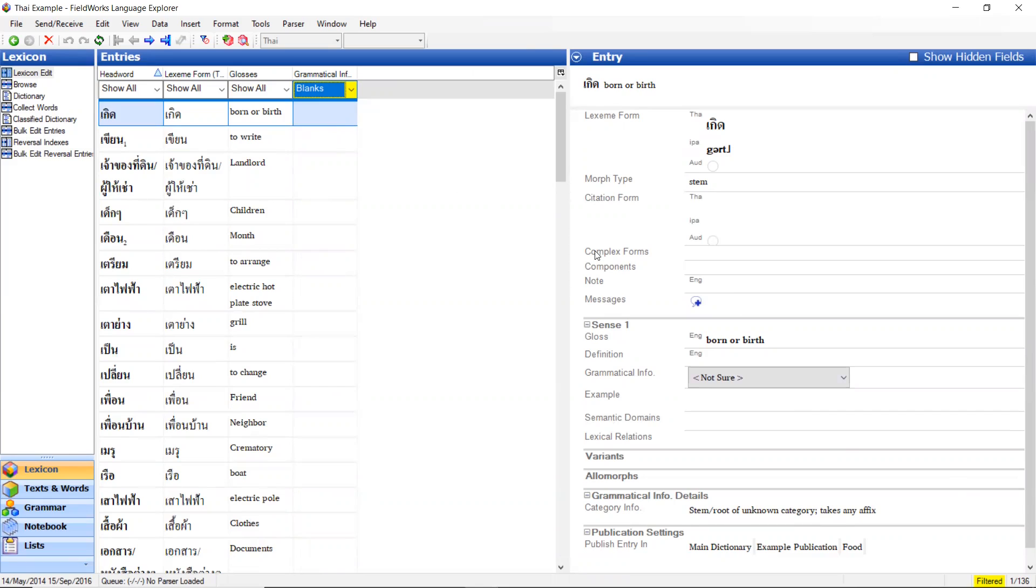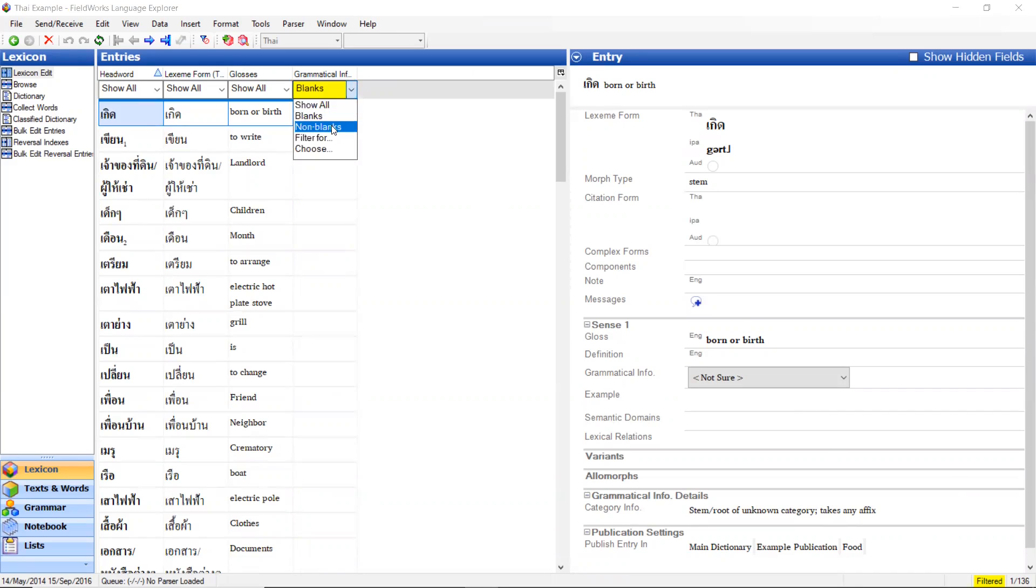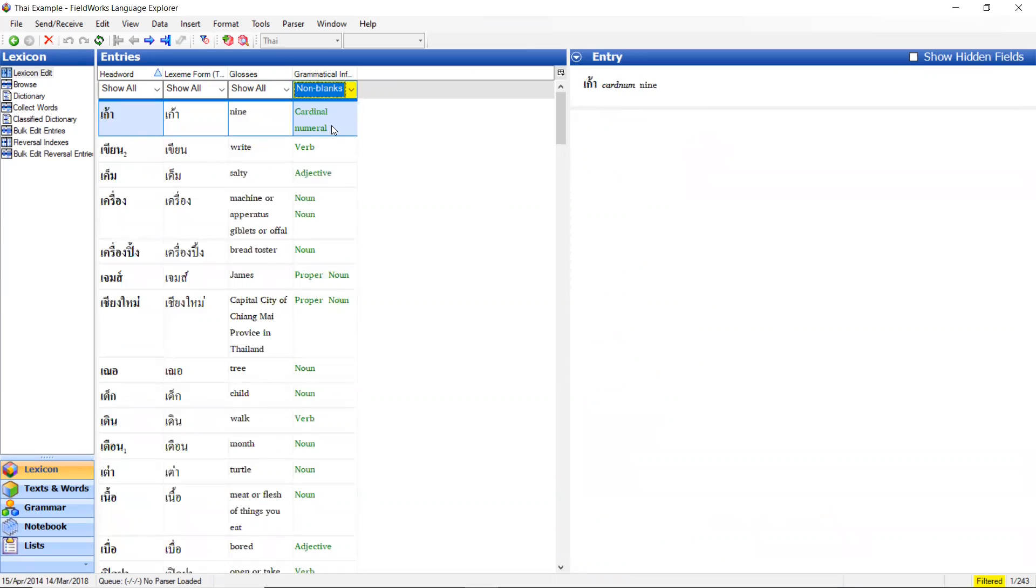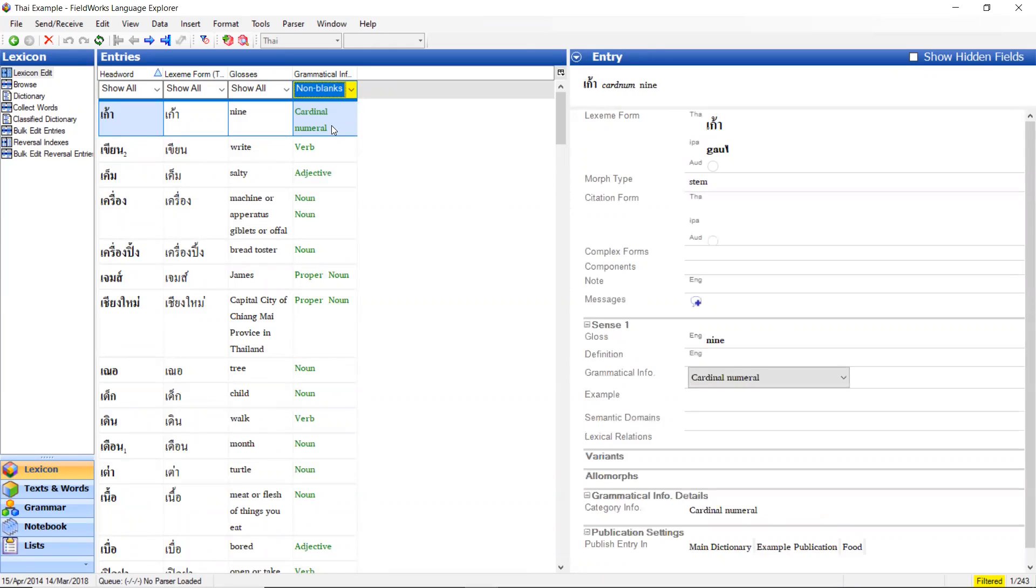That's showing me all the blanks. It also shows you how many entries meet that requirement or constraint. I have 136 entries of my database that do not yet have grammatical information or part of speech. I can then switch to non-blanks. Which ones have I done? Now I have 243 that meet the requirement.